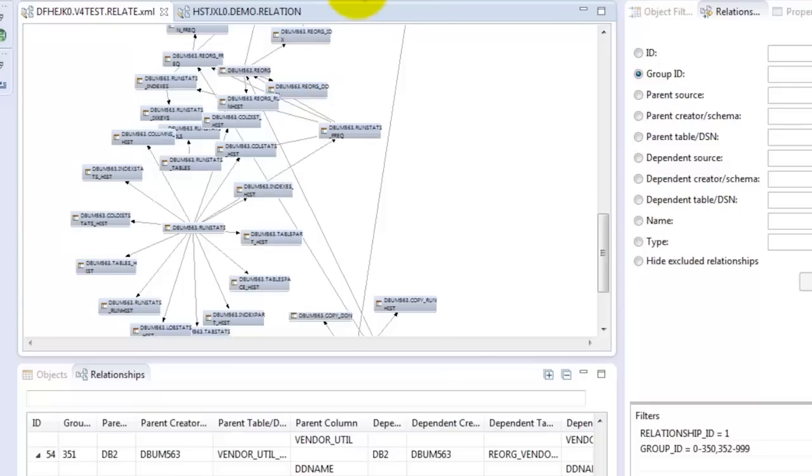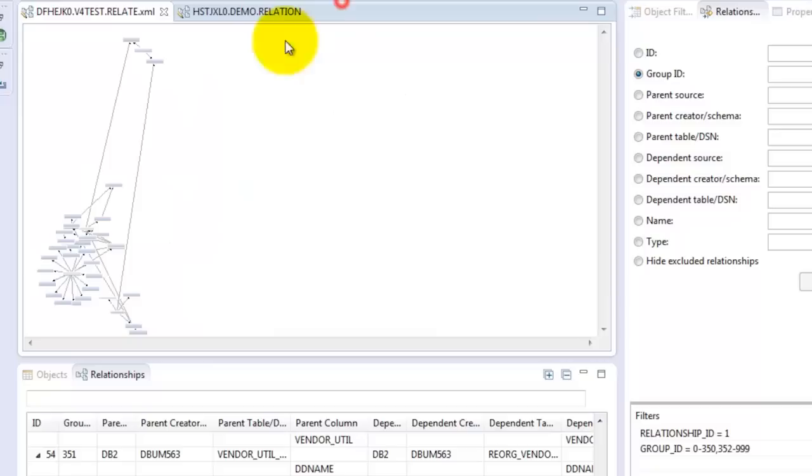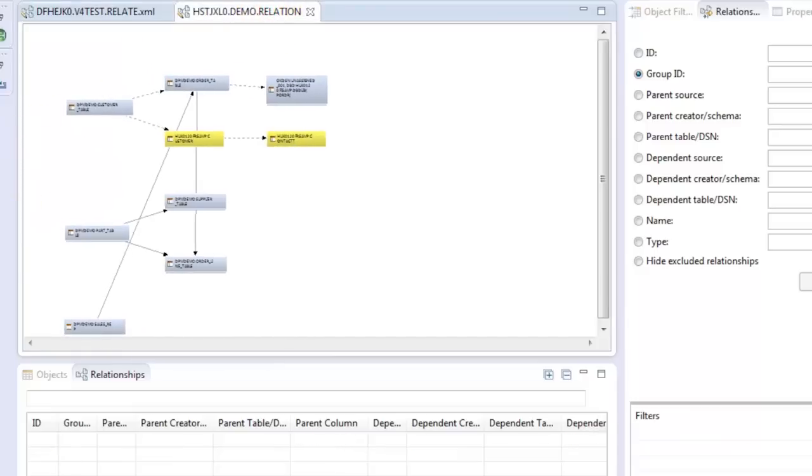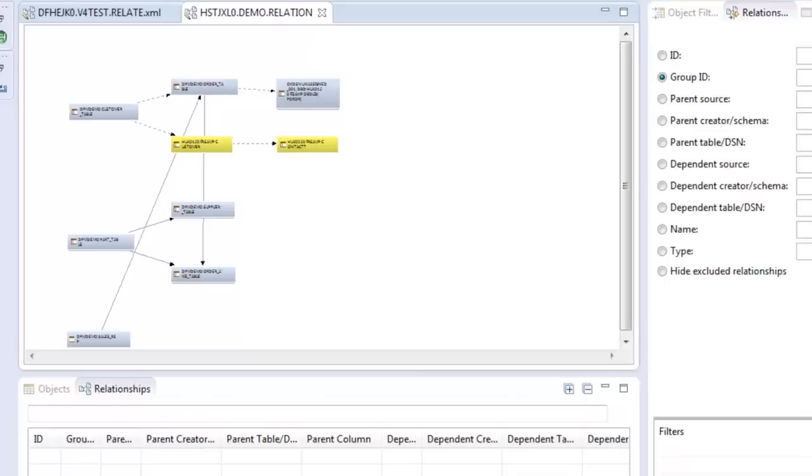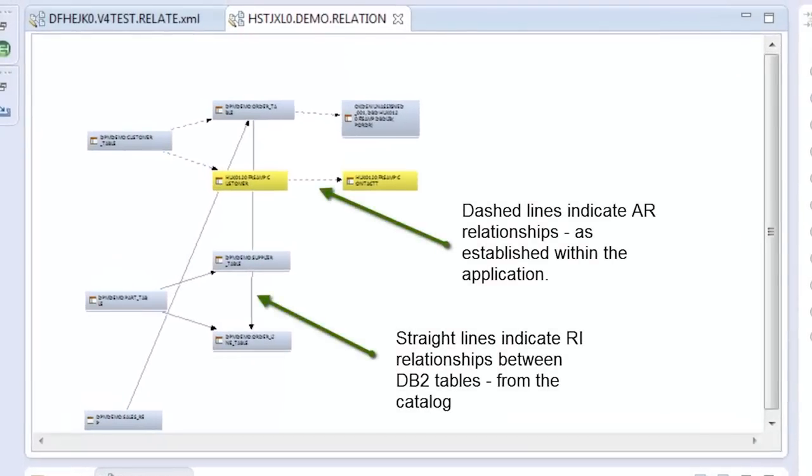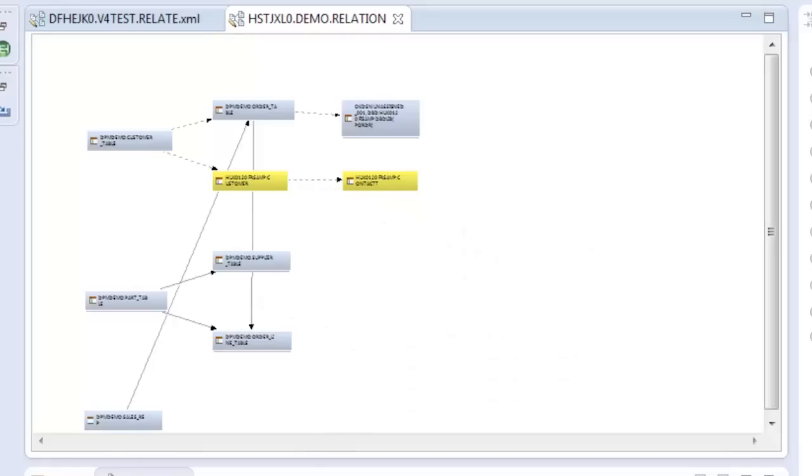We've used the visualizer to help us with related extracts and with table changes. It's also dense with other useful information. If we move over to this much simpler example, straight lines indicate RI relationships as established in the catalog, while dashed lines represent AR or application relationships.